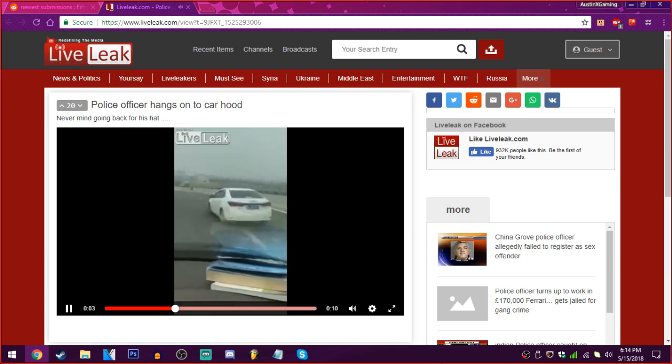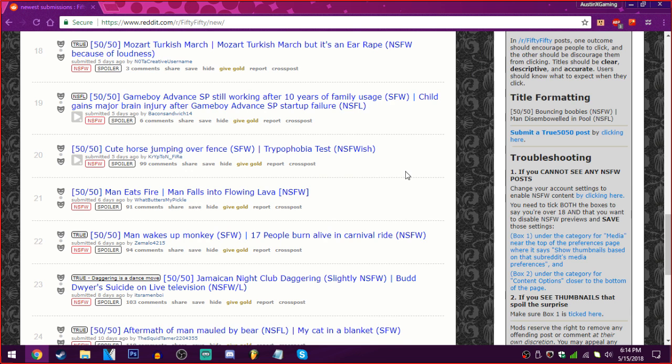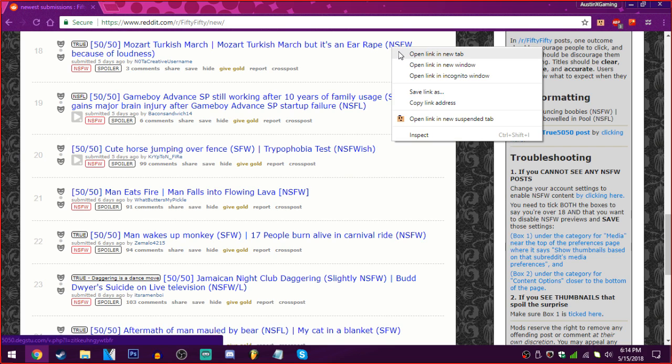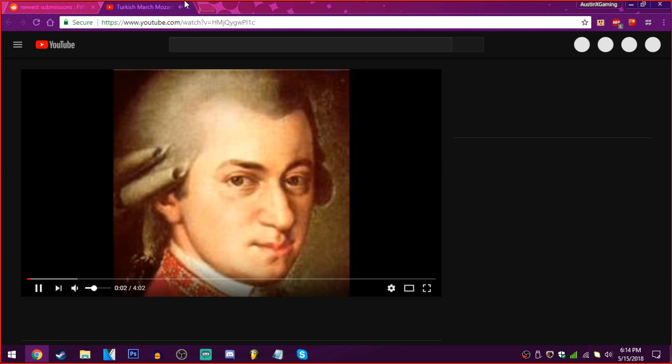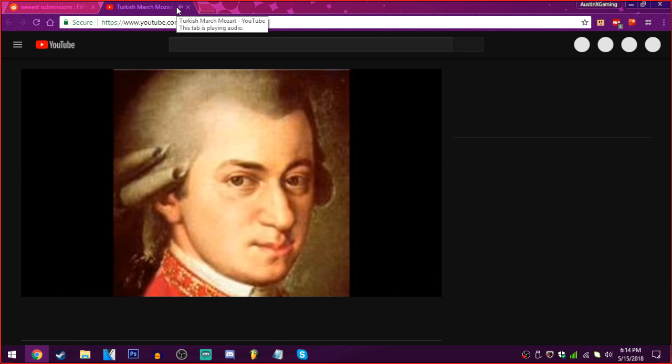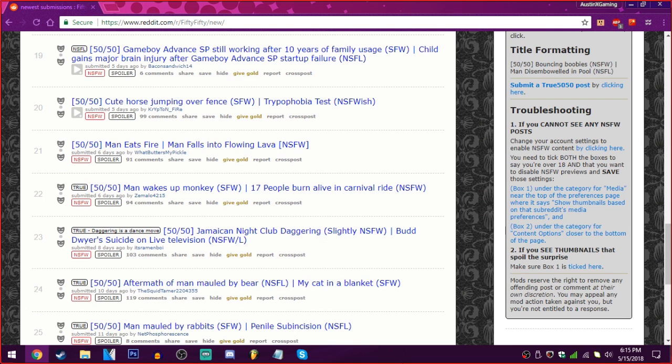The Mozart Turkish march, or the Mozart Turkish march, but it's an ear rape edition. Not safe for work because of loudness. Is it ear rape? Everyone cover your ears! Oh. Anyways.